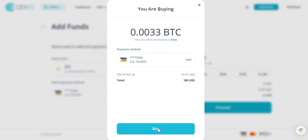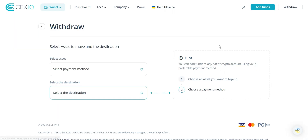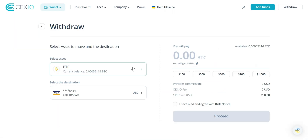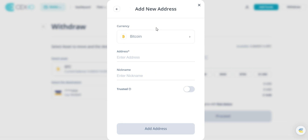While your Bitcoin is safe on CEX.io, it's always recommended to transfer it to your personal wallet for added security. Click on the withdraw button, select Bitcoin, enter your wallet address, and confirm the withdrawal.